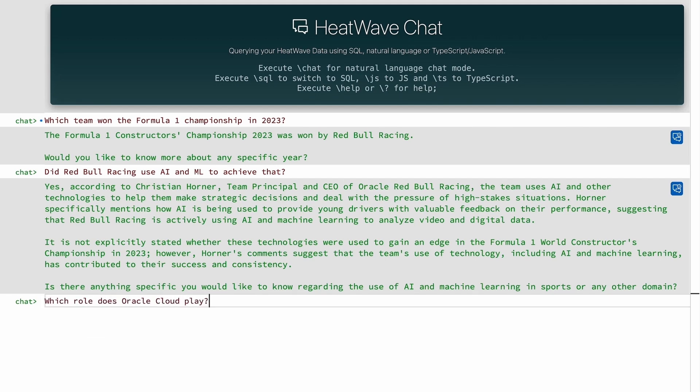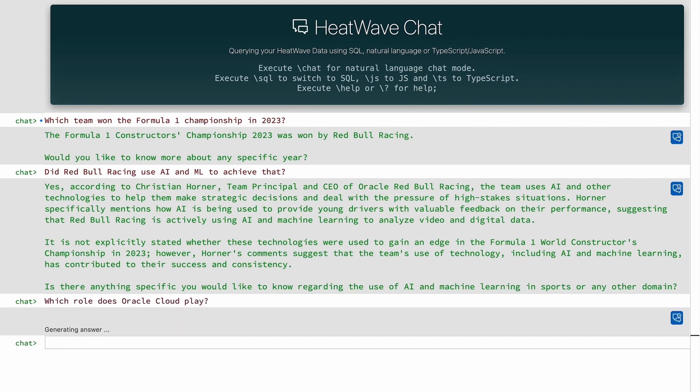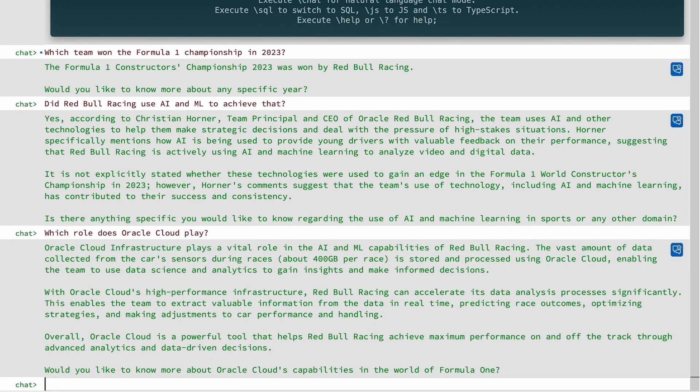I'll ask another question: what role did Oracle Cloud have to play? And by this, what I'm referencing is the machine learning capabilities. What role did Oracle Cloud play? And again, you can see it has that context.